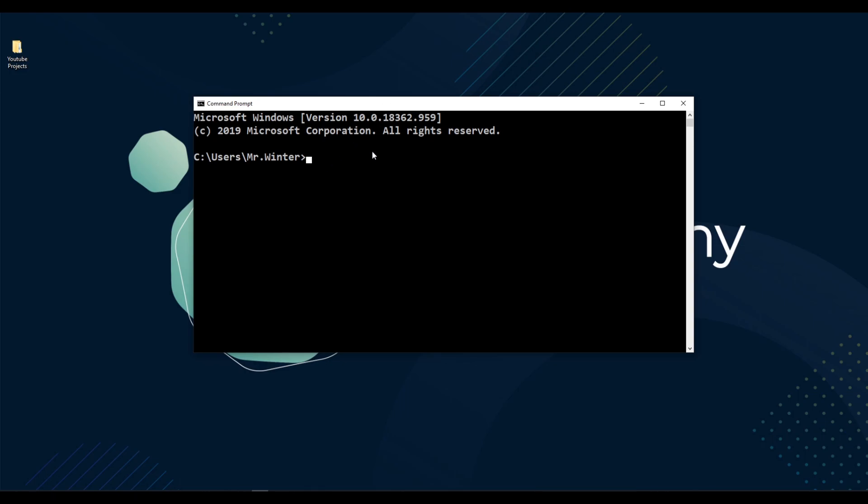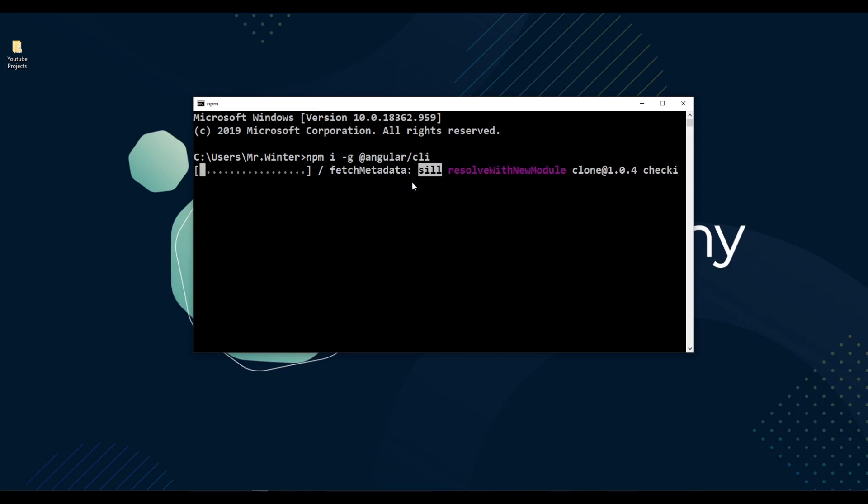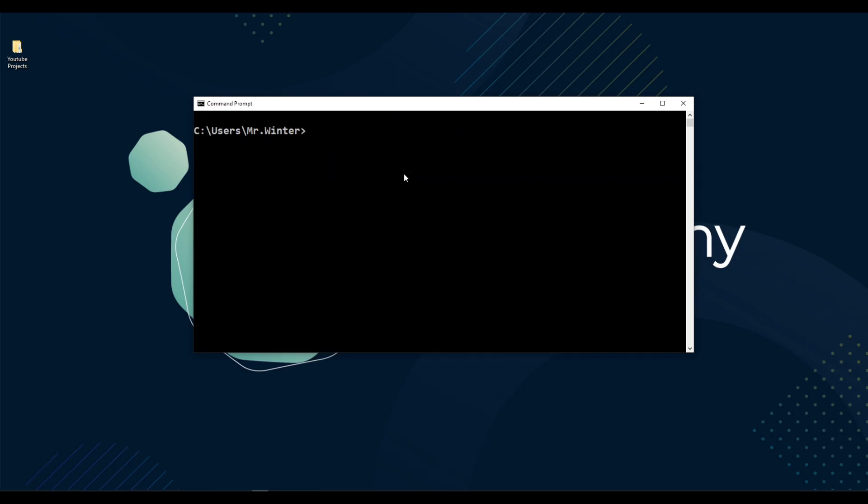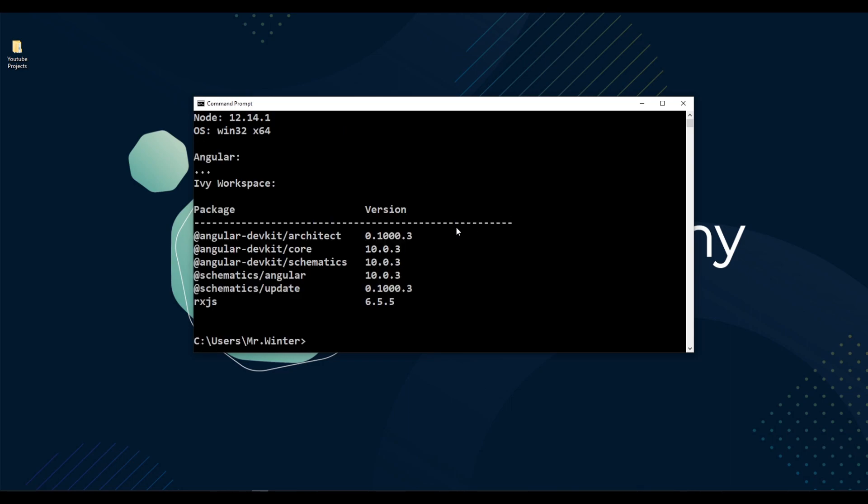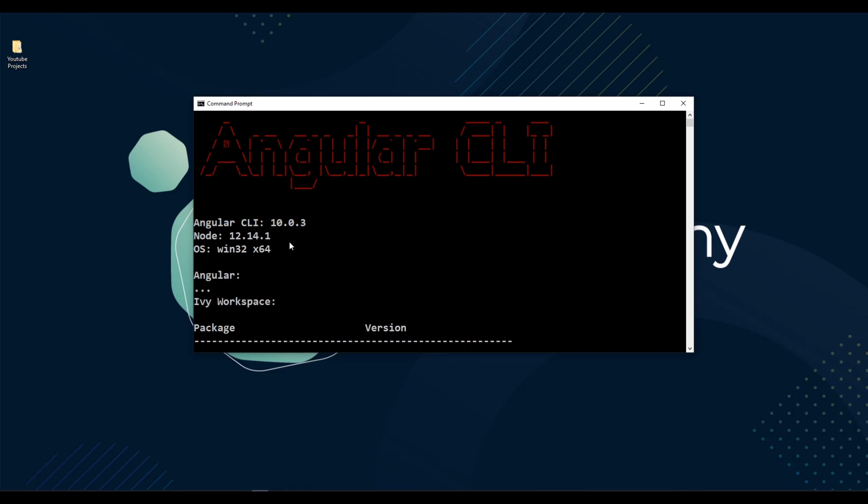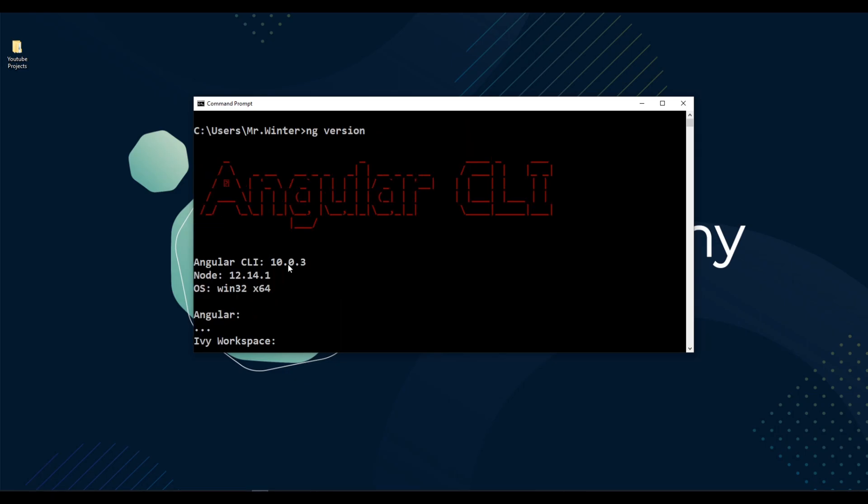Alright, open the command prompt or the terminal. To update the angular CLI, run the same command that we used to install angular CLI on our computer. So, npm install -g @angular/cli. If you are on a Mac, don't forget to add sudo at the beginning of this command. Alright, run this command. Perfect. Angular CLI is updated. Let's check the version of the angular. We can check that using the command ng version. As you can see here, angular CLI version updated to the version 10.0.3.